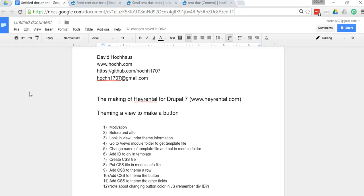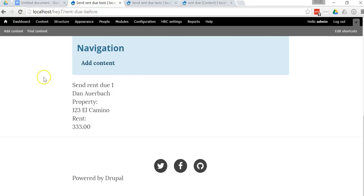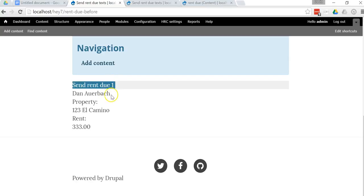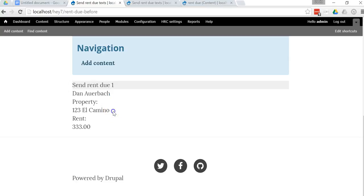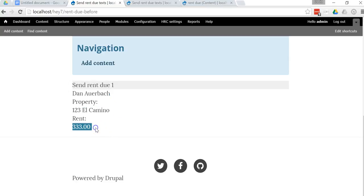Let's go ahead and take a look at the before and after of the view showing the customer list. This is before formatting. As you can see, you just have an unformatted bunch of fields here - the title, the customer name, the property where they're living, and then the rent. If you were to give the project to your customer looking like this, it certainly might be functional, but it certainly wouldn't be attractive and I doubt any web application users would be happy with that.